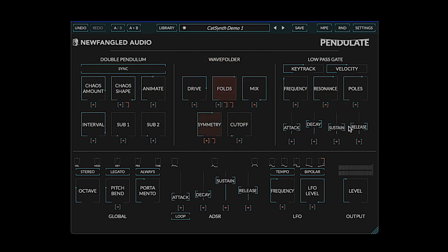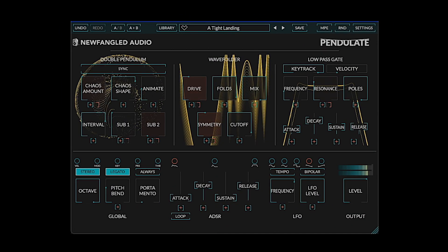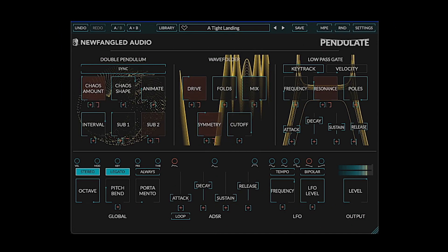For the remainder of this video, we'll look at a few of the factory presets.